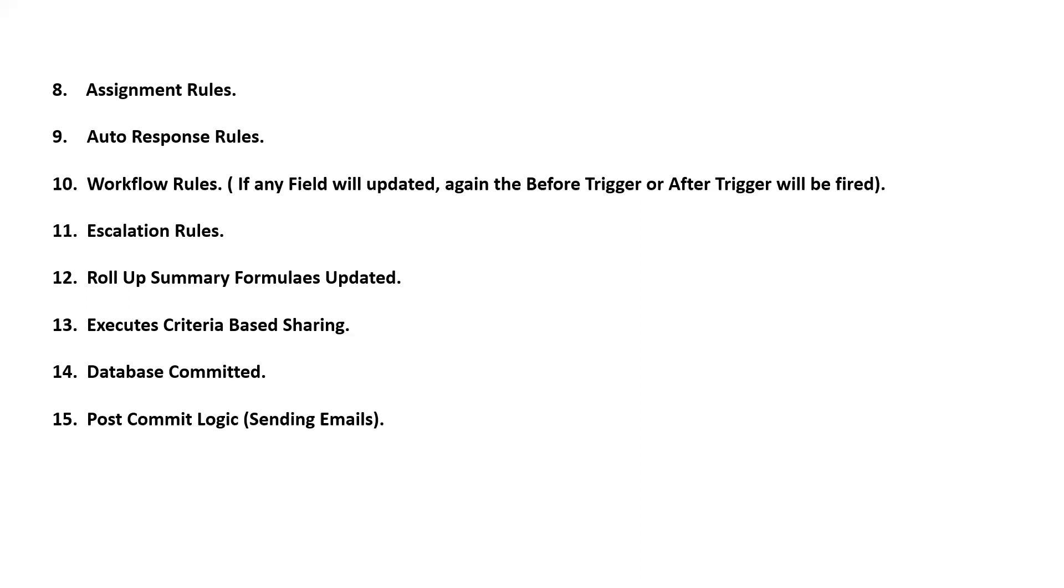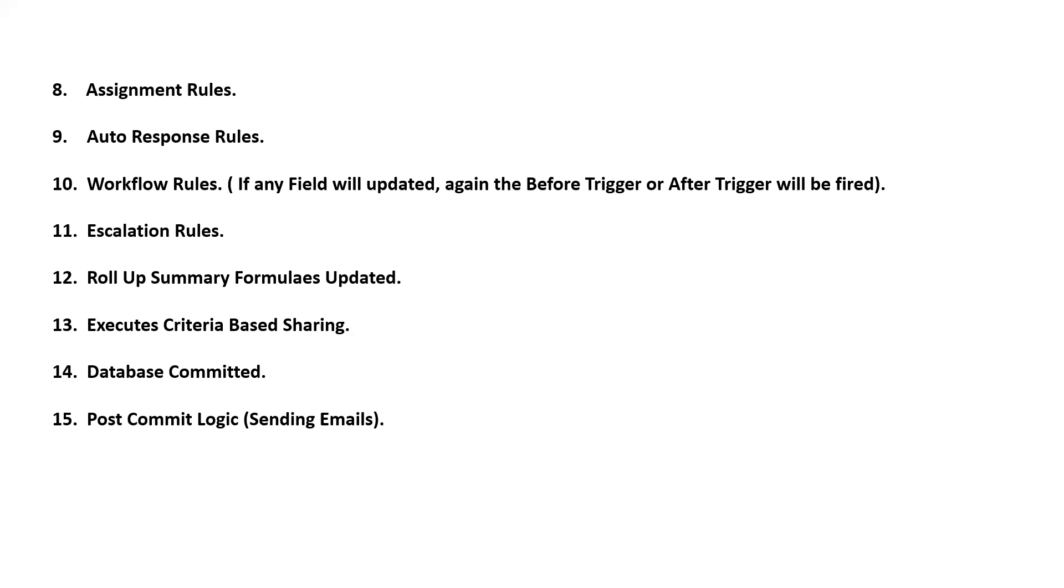Next, coming to the criteria-based sharing. If any sharing rules are applied on that particular record for any criteria-based sharing, those sharing rules are applied, and then it is committed to the database. After committing to the database, the post-commit logic like sending emails and assigning tasks will be executed.